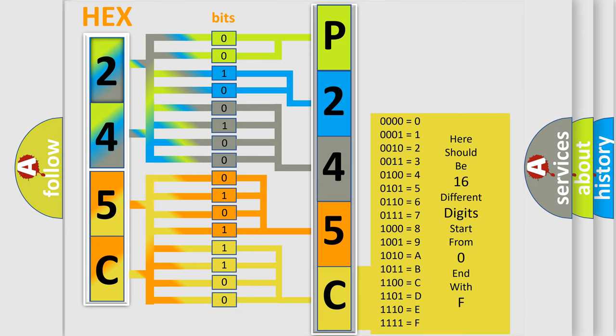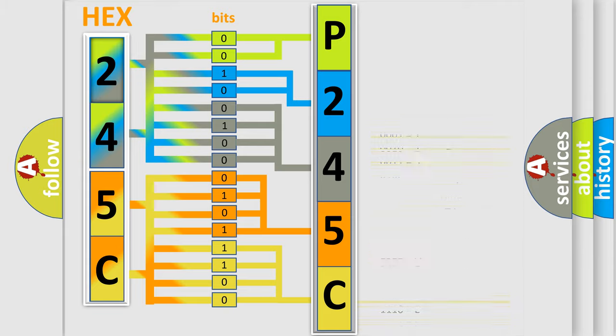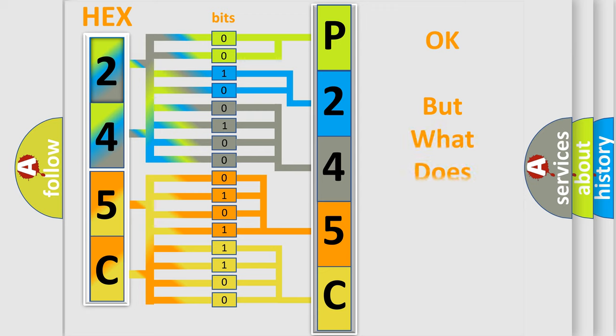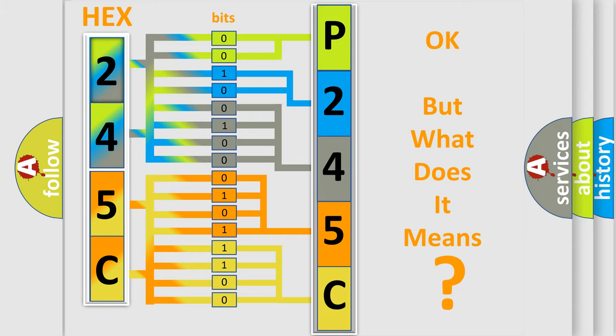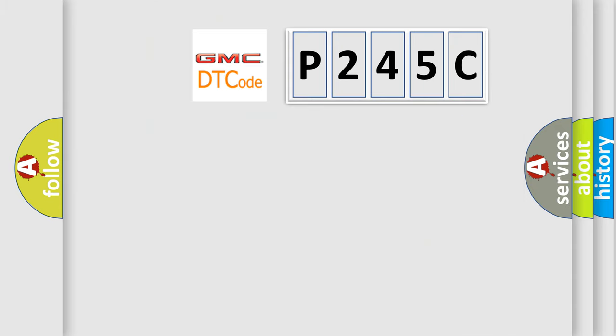We now know in what way the diagnostic tool translates the received information into a more comprehensible format. The number itself does not make sense to us if we cannot assign information about what it actually expresses.